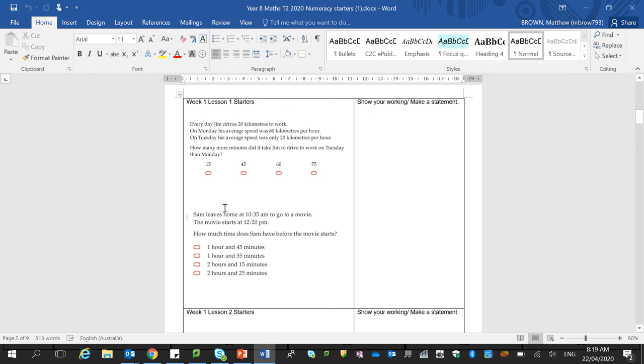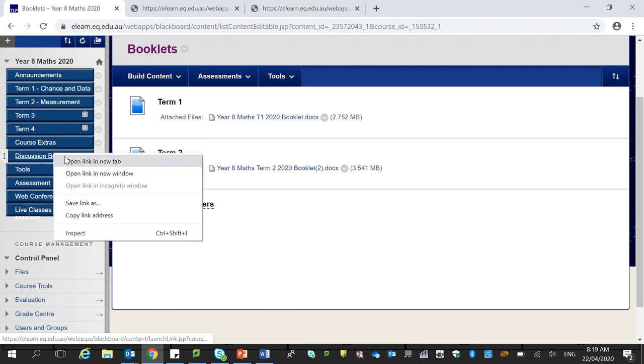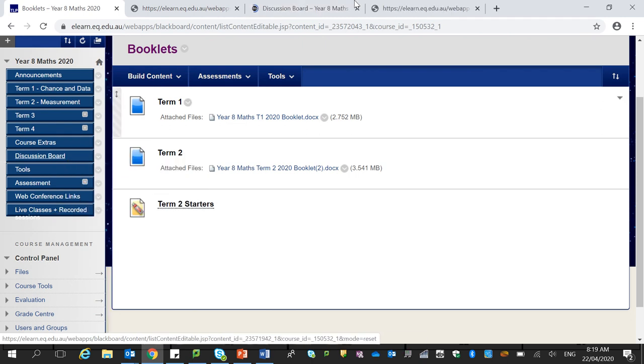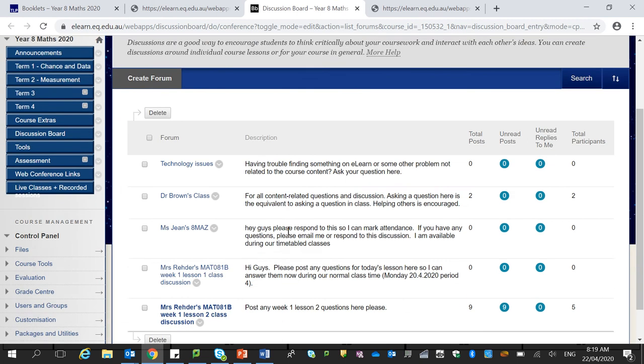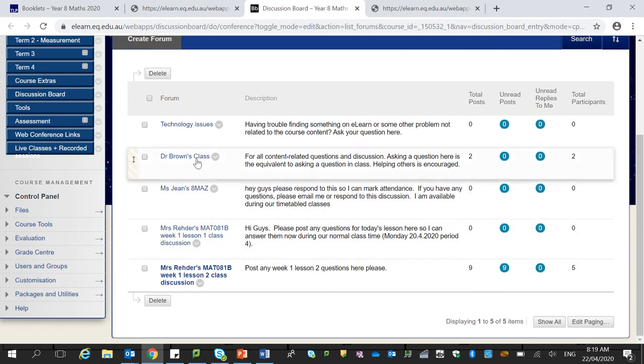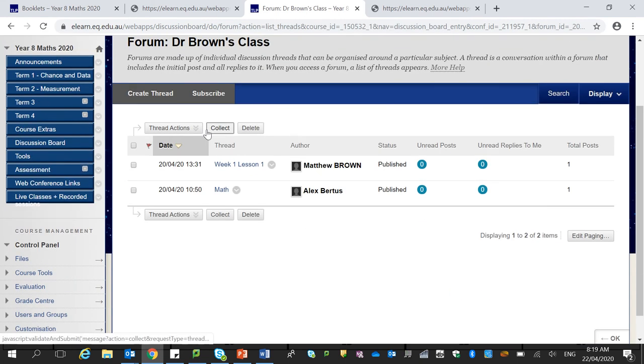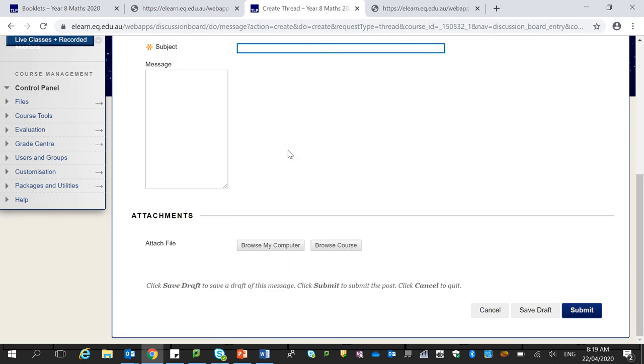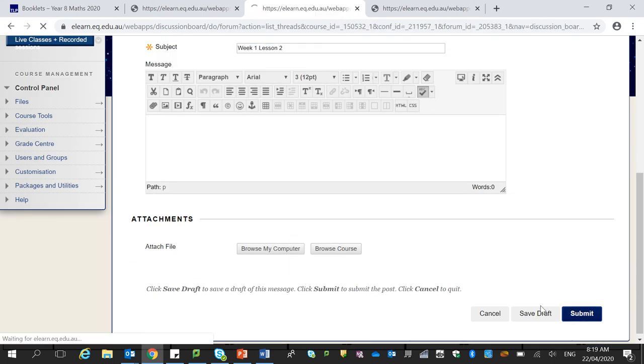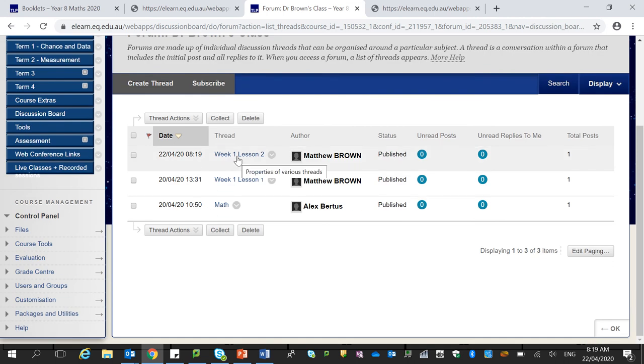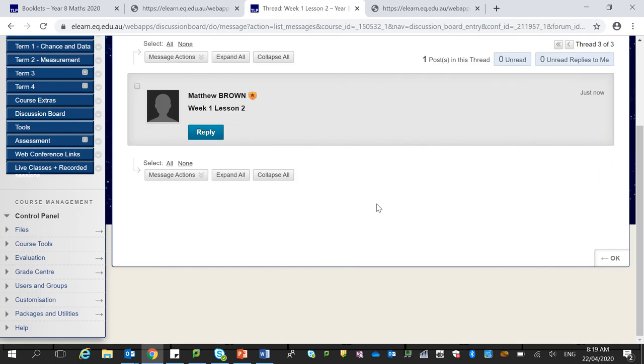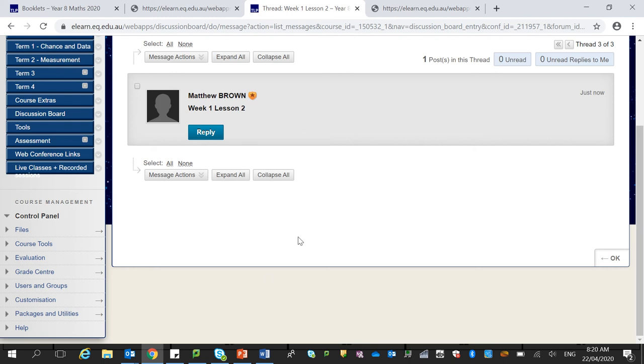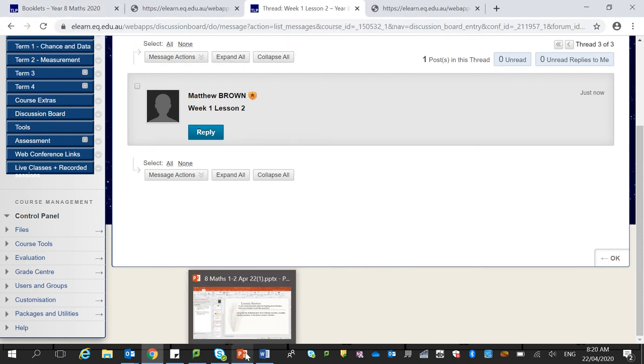And I will ask that you access the discussion board. Here we go. So come into Dr. Brown's class and I will make a thread, week one lesson two. So if you have any questions, please come into here and ask any questions here. You can also write in your answers in here or suggest some working that you may have done.